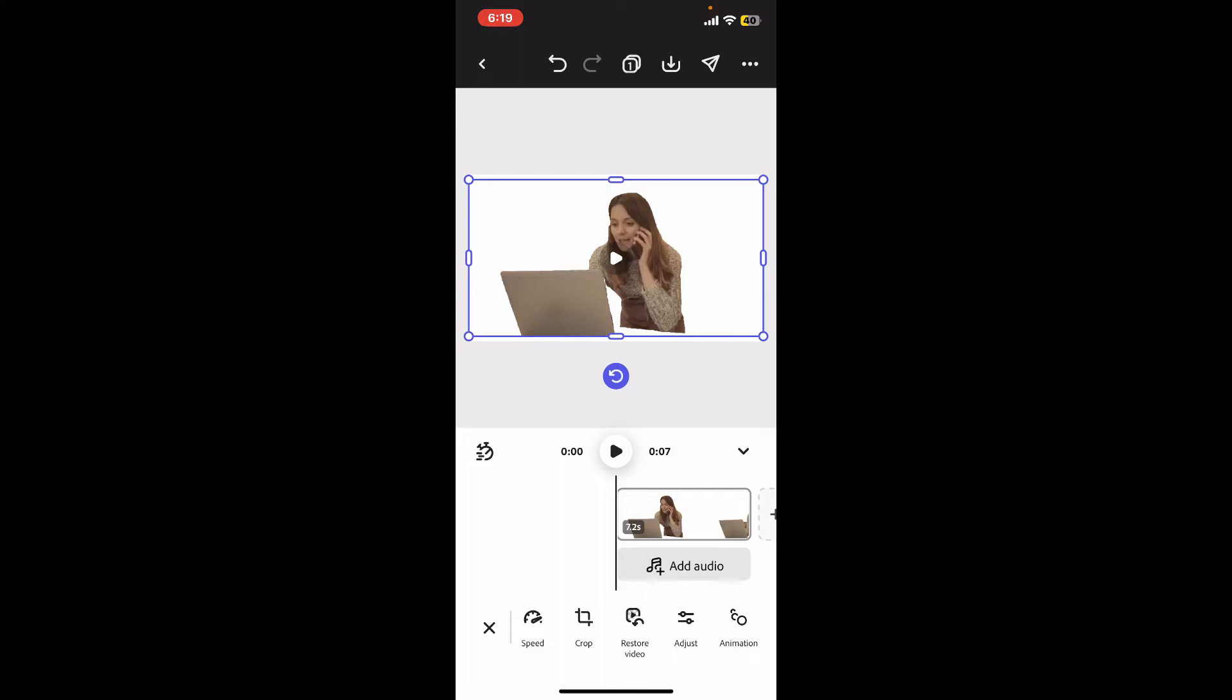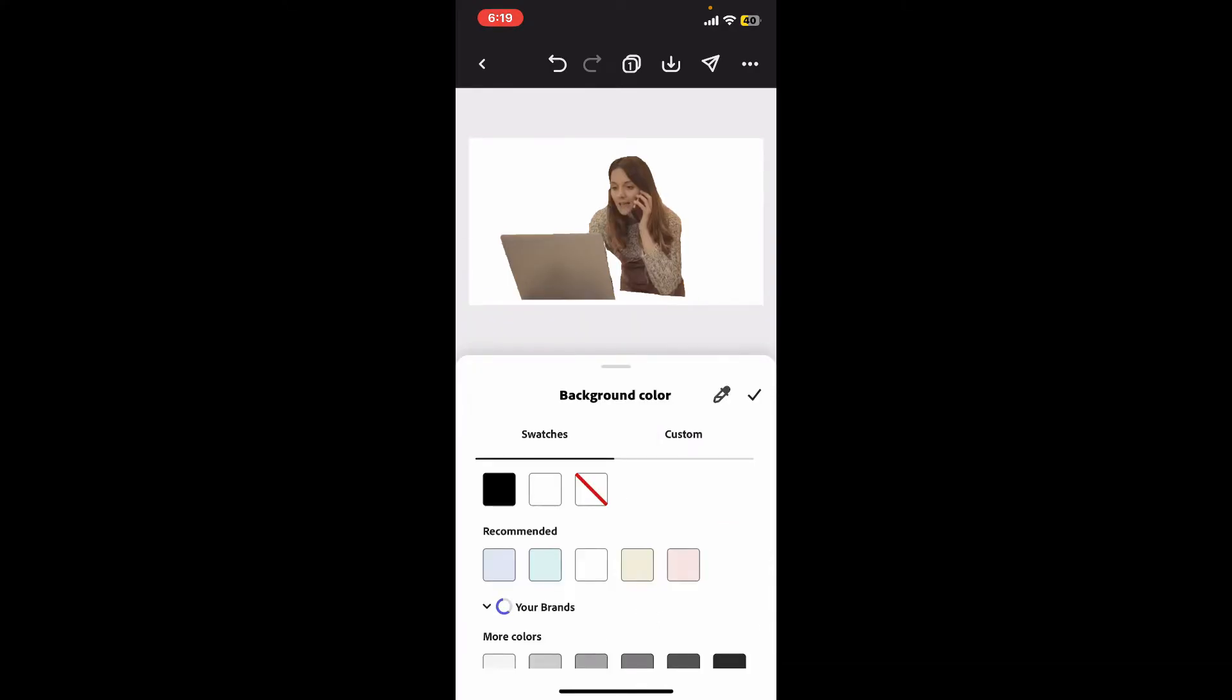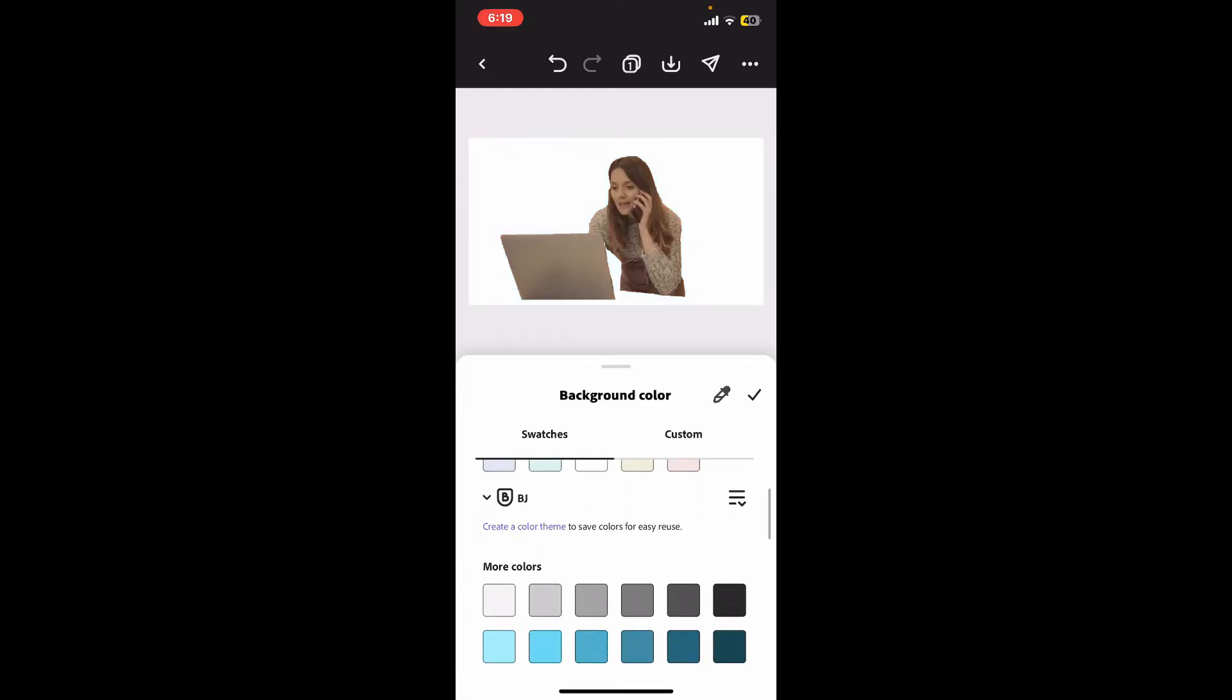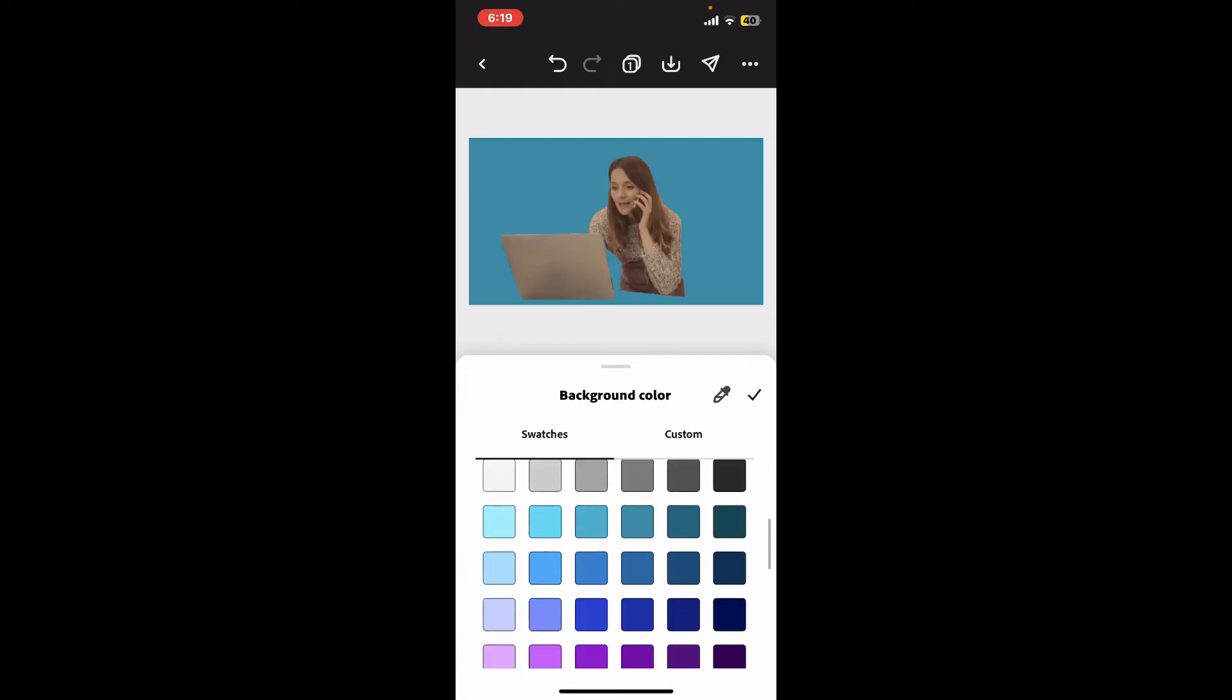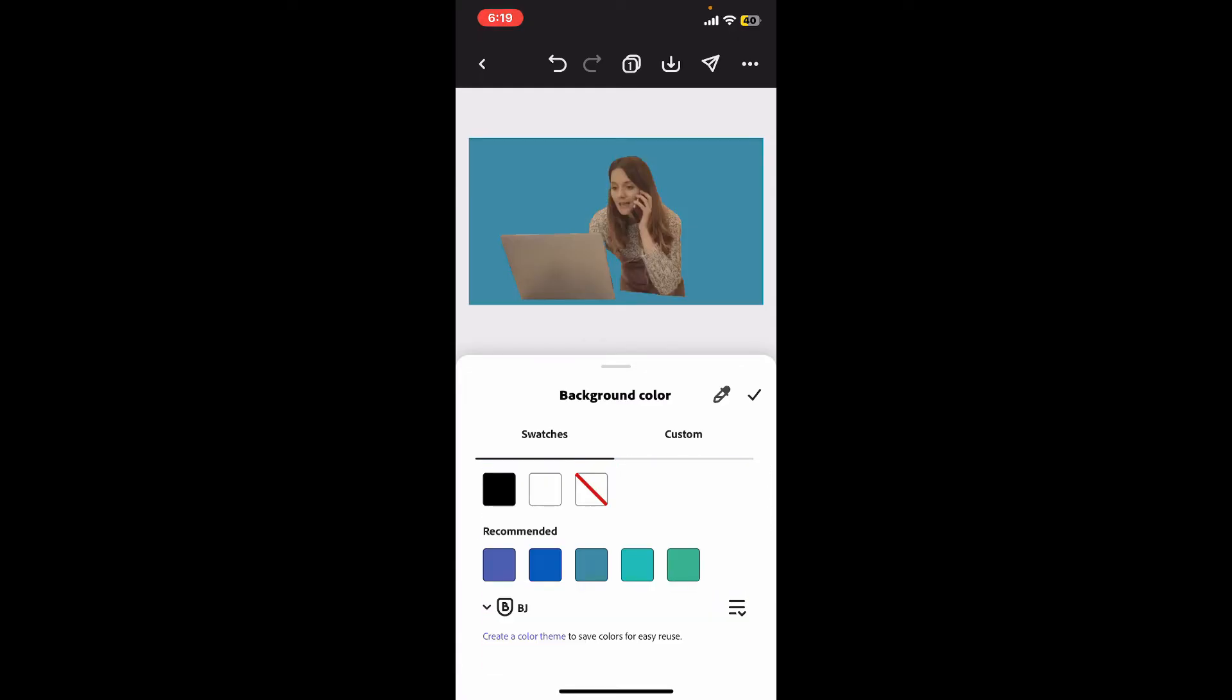After removing the background, you can add a new background by selecting the background option, or go back and then tap on the background color button. Select a color for your video and choose the color palettes.